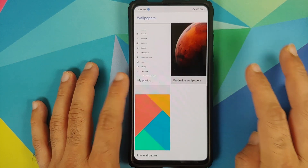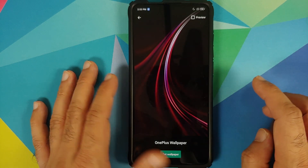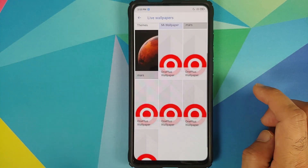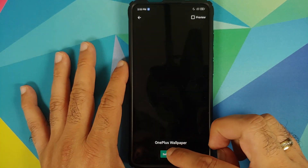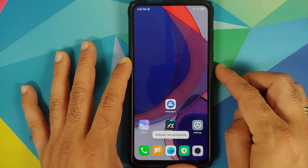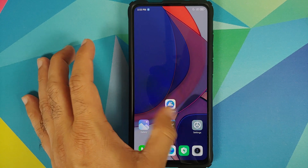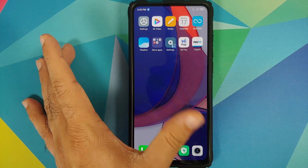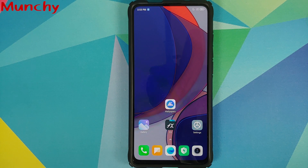There are also other OxygenOS live wallpapers available if you'd like to use them. That's how you install the latest OxygenOS live wallpaper on any Android device without rooting. Hope this video helped — likes, shares, and subscribes are appreciated, feedback and comments are more than welcome. See you next time!